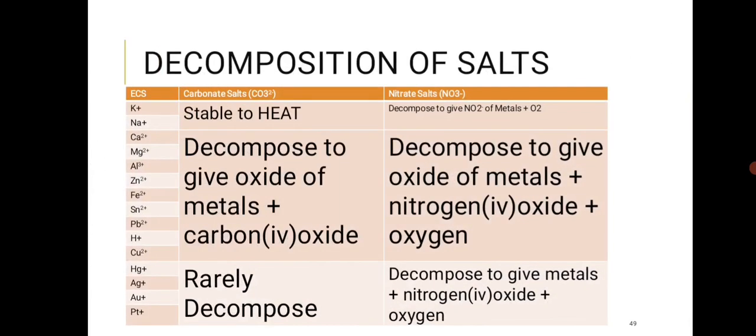For the decomposition of salts, use the electrochemical series as a reference. The mnemonic provided is: 'King Nathan can marry all zombie female students provided he can undo against authority' — or similar variations — covering K, Na, Ca, Mg, Al, Zn, Fe, Sn, Pb, H, Cu, Hg, Ag, Au, Pt in order.